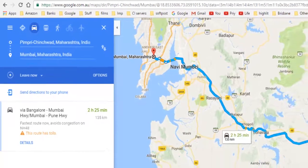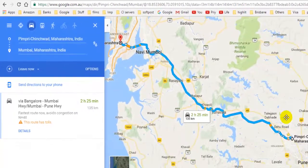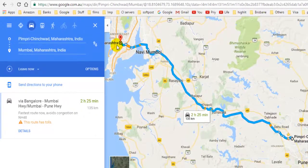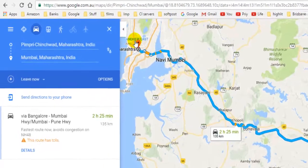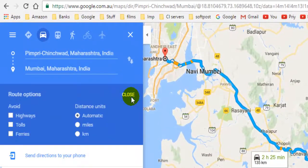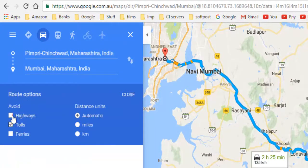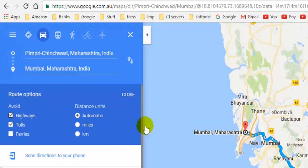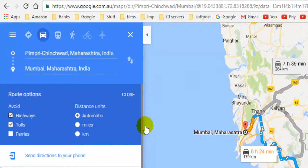Right now you can see that I want to travel from Pimpri-Chinchwad to Mumbai. If I want to avoid highways and tolls, what I can do is click on options over there, then click on tolls and highways, and it will give alternative routes.